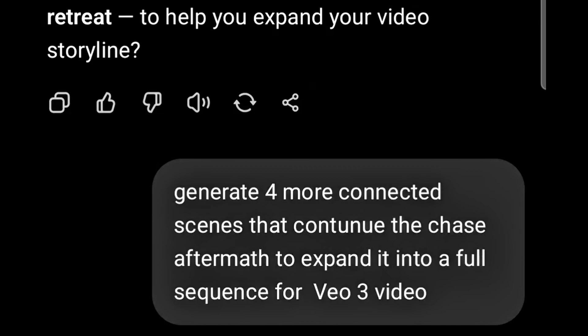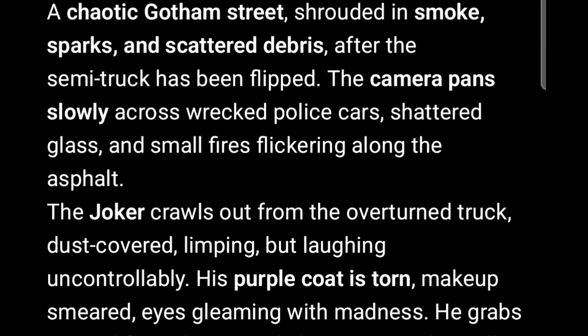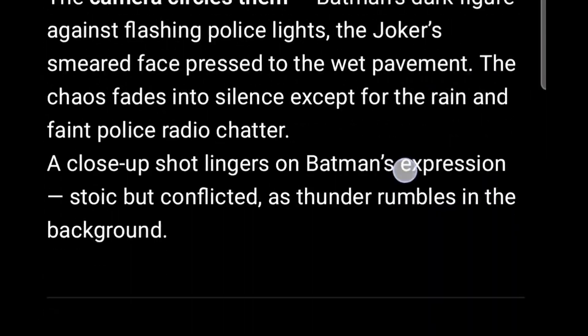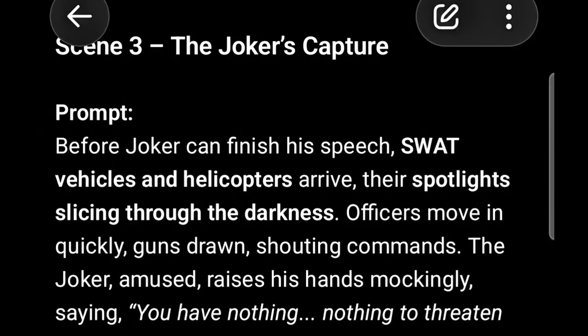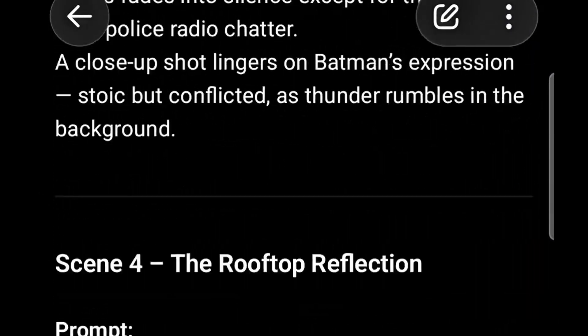I then asked ChatGPT to generate four more connected scenes that continue the chase aftermath, to expand it into a full sequence for Veo 3 video. ChatGPT gave me an extra four scenes — scene one, scene two, scene three, and scene four. We are creating a long-form video using Veo 3 by connecting scenes.